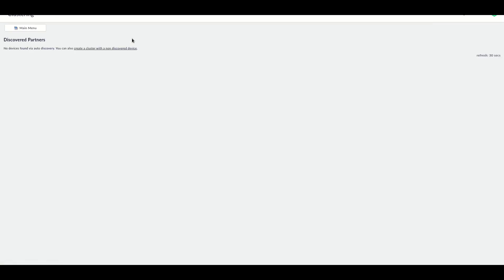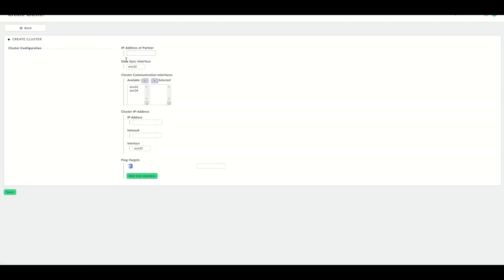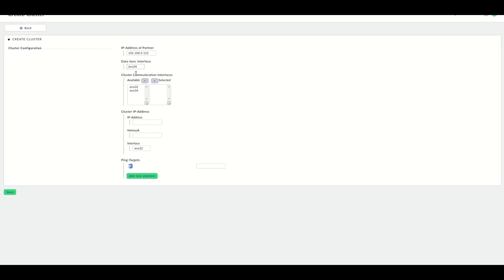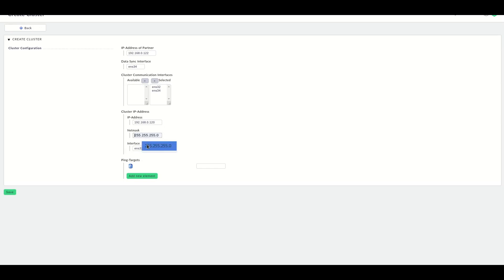So we go to clustering. And here sometimes the devices will be found by auto-discovery, but in this case we will create a cluster with a non-discovered device. Here we have to enter the IP address of the partner. I'm currently on my first virtual appliance, so I enter the IP address of the second virtual appliance. I choose the data sync interface. That's the DRBD interface, the interface that we'll use for the DRBD, which is the second in my case. Then the cluster communication interface, I will use both. The cluster IP address, that's the virtual IP address the cluster should use for the active node and the net mask, and the network card this IP address should be bound to. And a ping address for the nodes to ping to check whether they have network access or not. We can save this configuration.